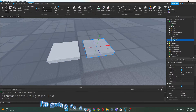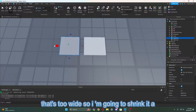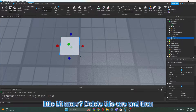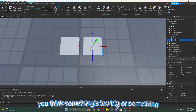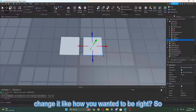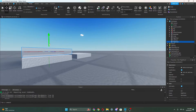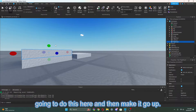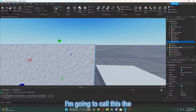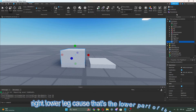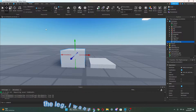Duplicate it and then put it where you want. I see it's too wide, so let me shrink it a little bit more. And guys, if you think something's too big or something, change it like how you want it to be. So I'm going to duplicate this now and make it go up. We're going to call this the RightLowerLeg, because that's the lower part of the leg.